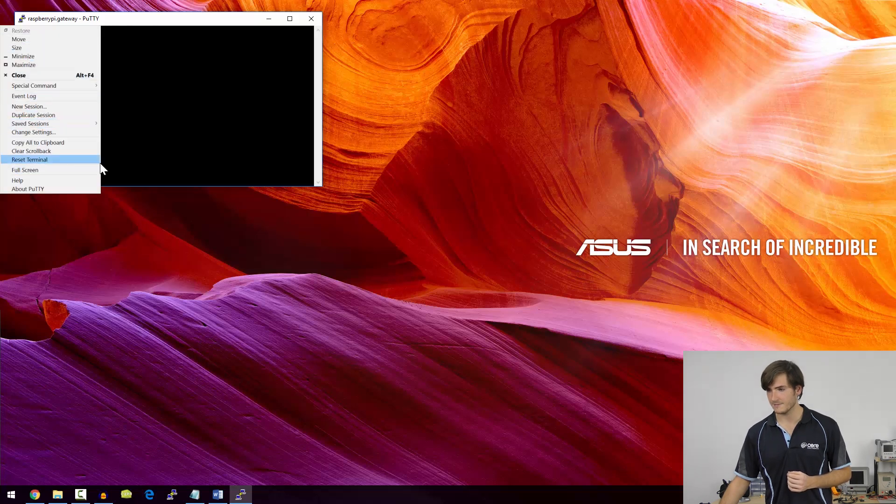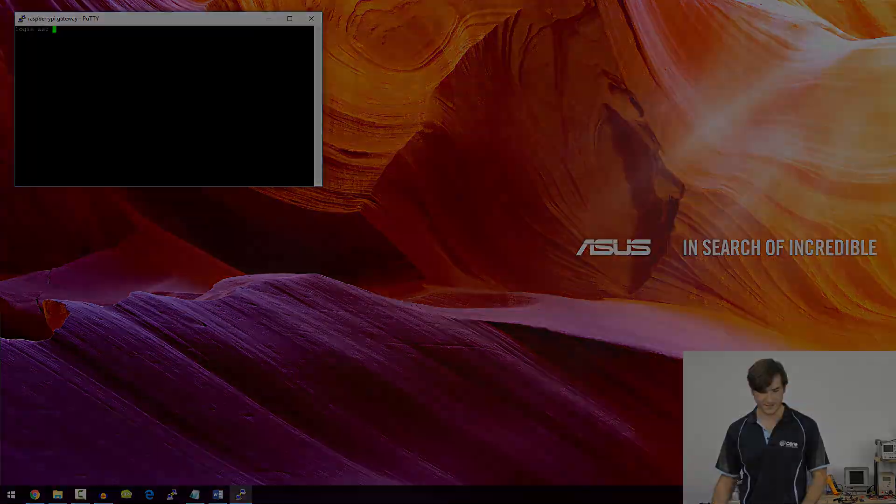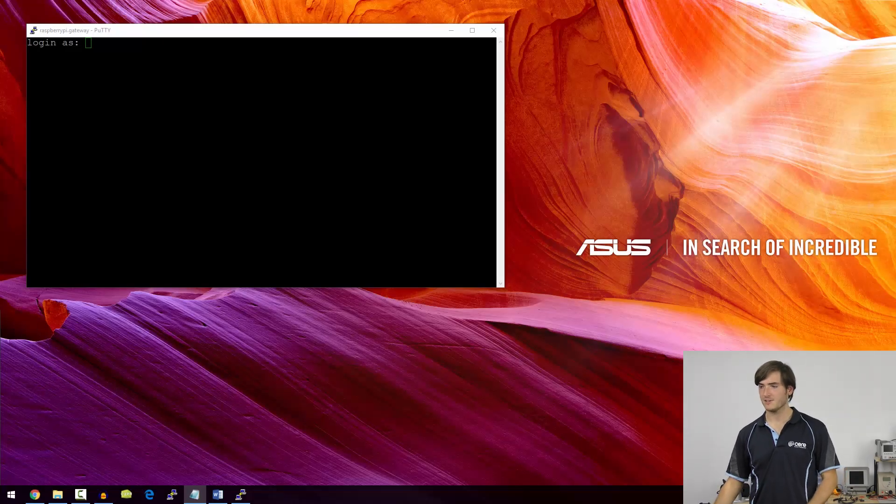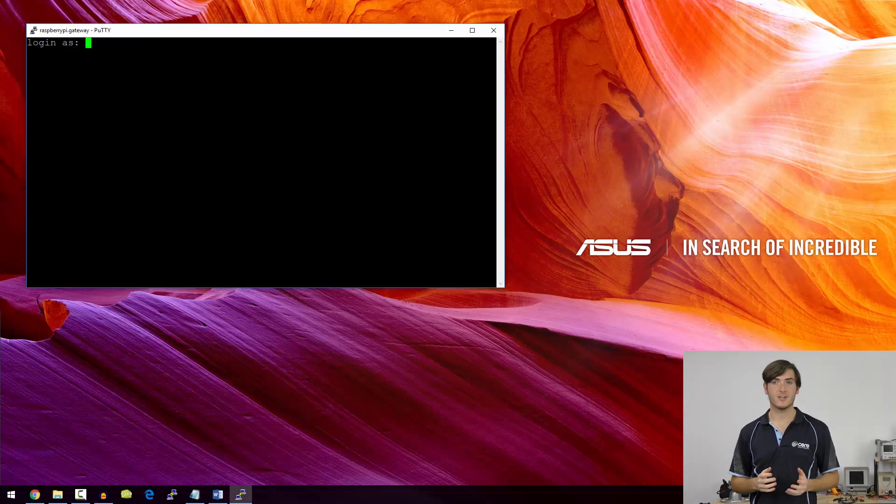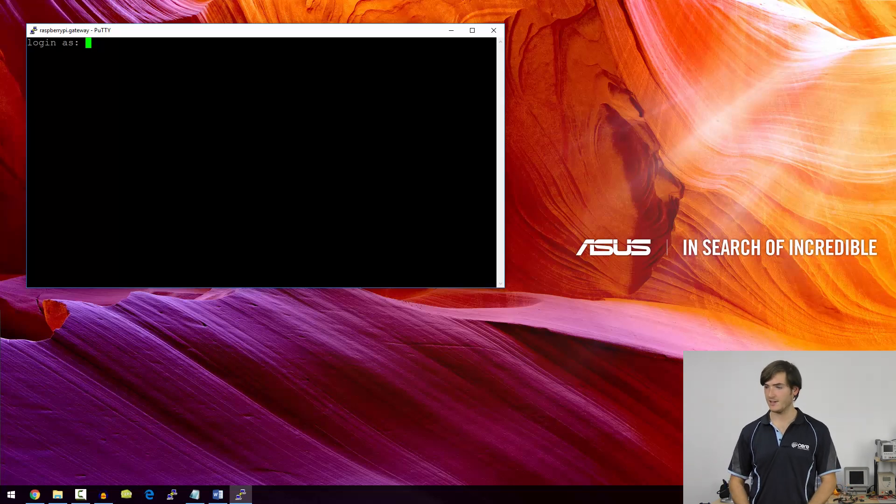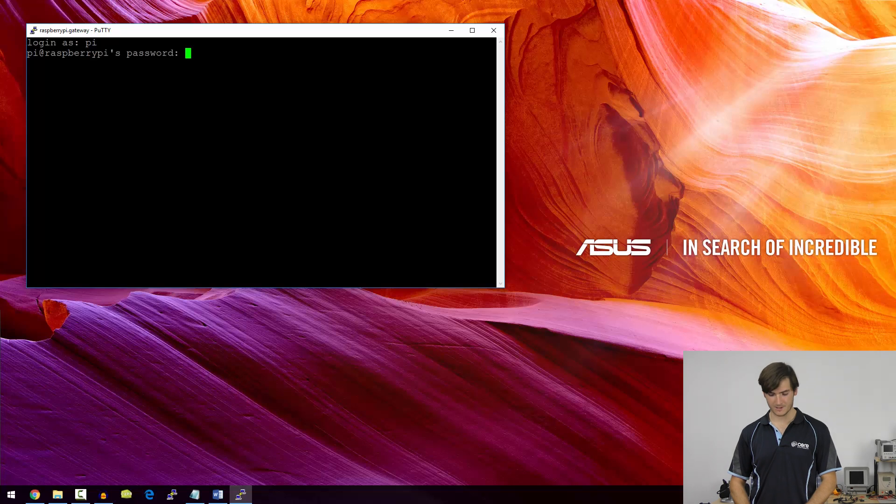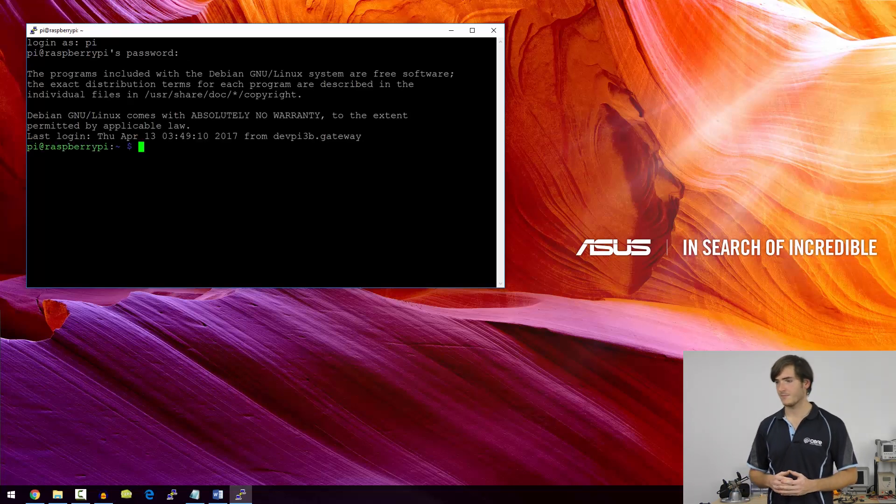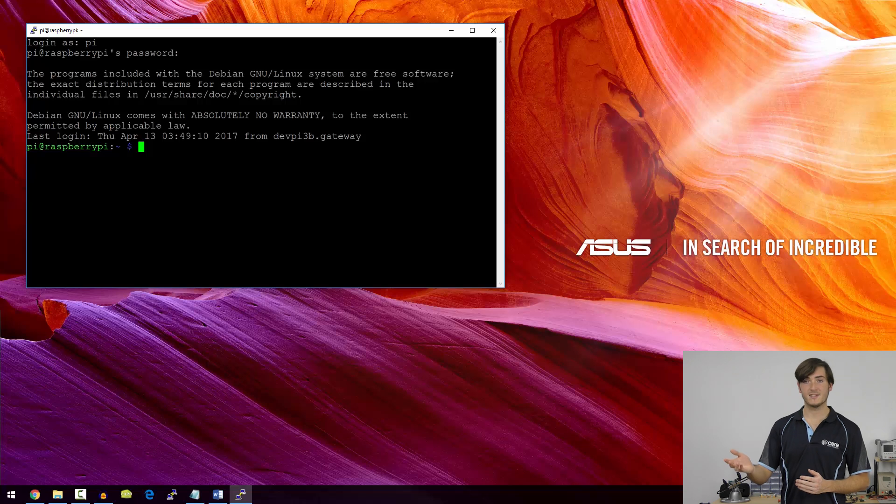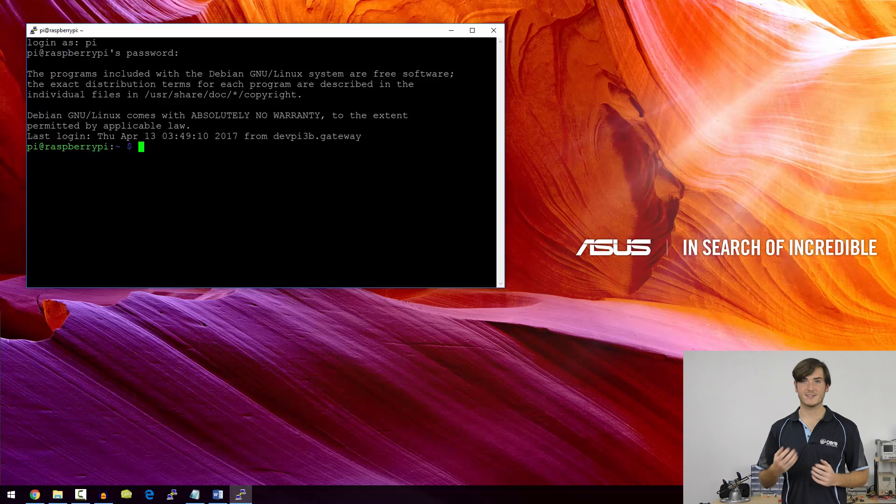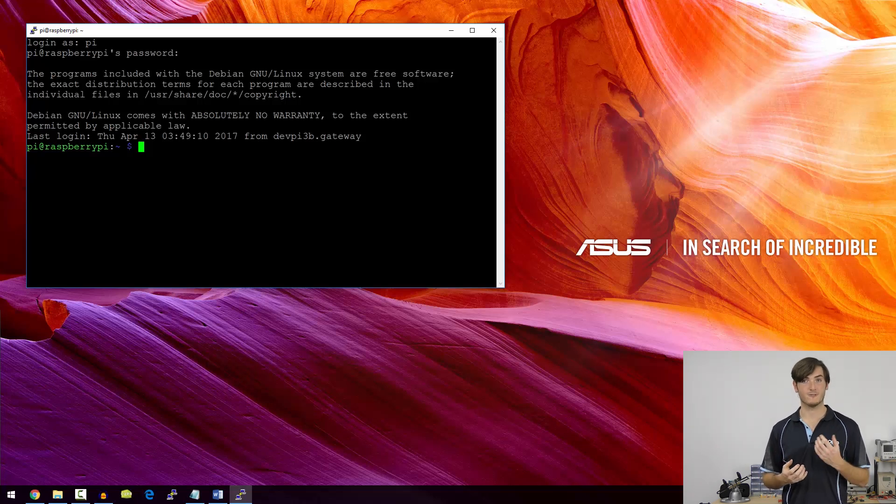Just a break there while I change the font size. So now we're going to log in to our Raspberry Pi remotely, and the default username is pi, and the default password is raspberry. And there's our prompt. So now we have a SSH connection to our Raspberry Pi, and we can access it exactly as if we were sitting right in front of it.